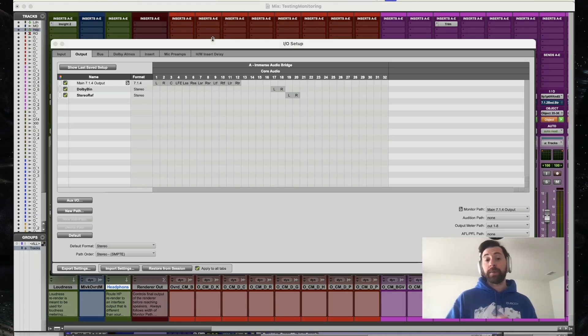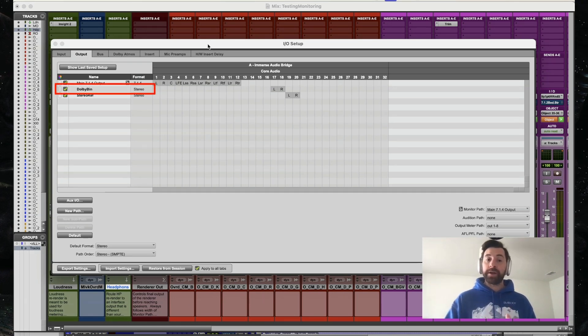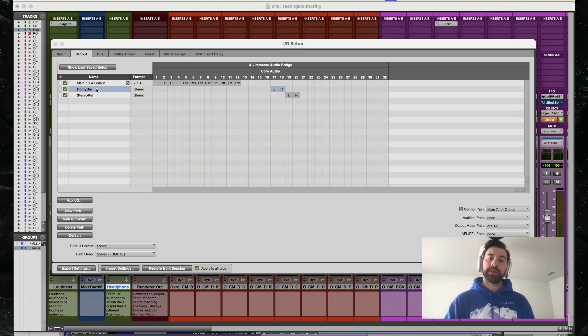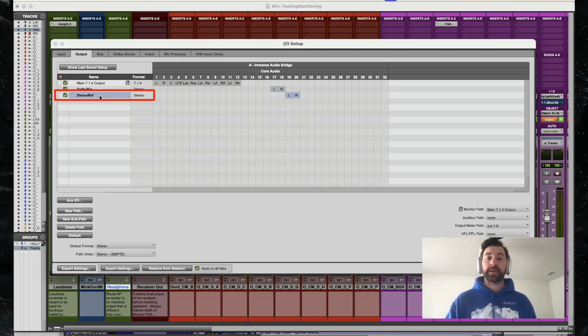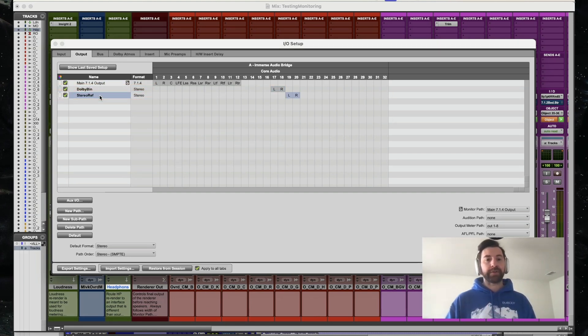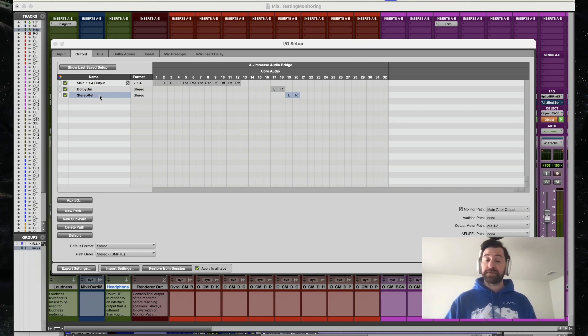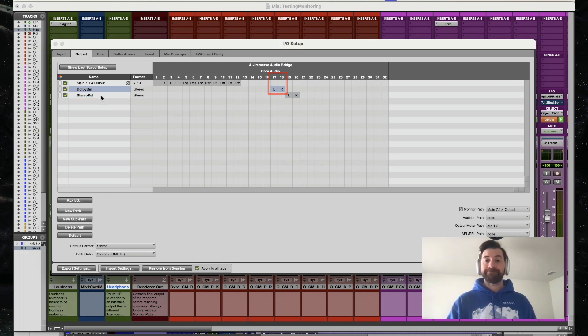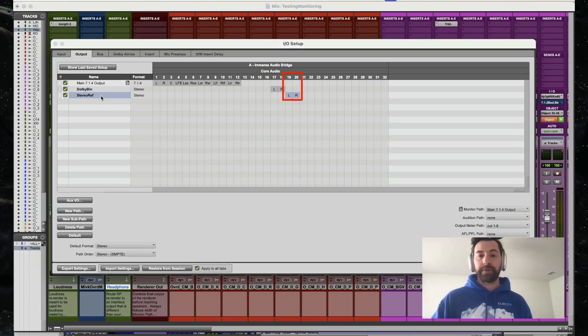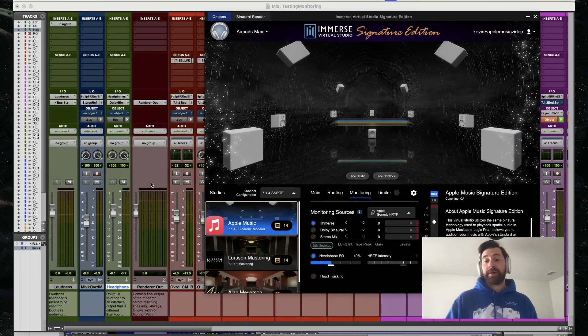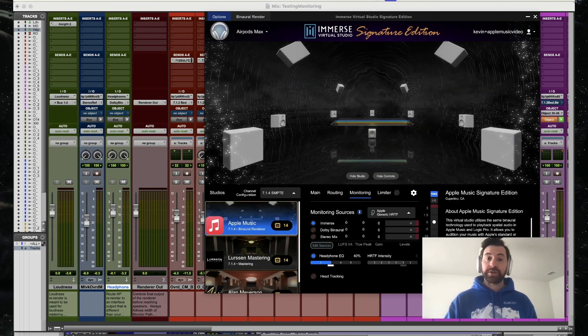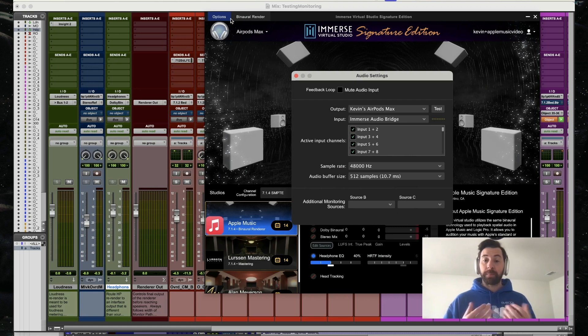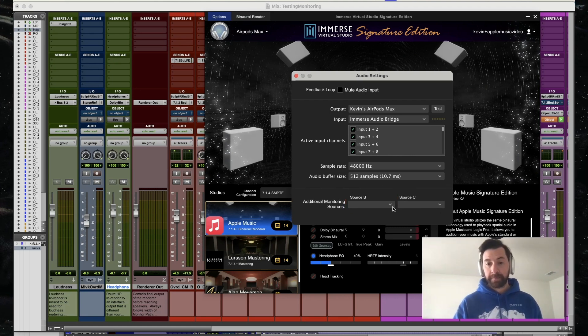In my I/O page, I've created two separate stereo outputs. We can see one named Dolby Bin for binaural, second being Stereo Ref. That's where that stereo reference mix is going to be. I have those routed to two specific outputs here, 17 and 18 for that Dolby binaural output, 19 and 20 for that stereo reference. Now that those are routing into Immerse Audio Bridge, I want to make sure I select the appropriate additional monitoring sources here in source B and source C.